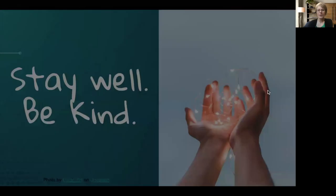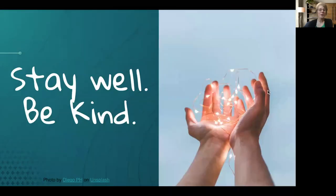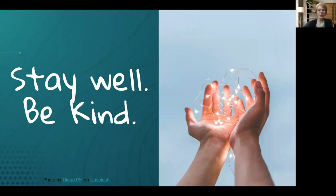So that is Open Middle. Give it a shot and let me know what you think. I hope to see you again next week for my next Math Tip Monday. In the meantime, stay well and be kind.